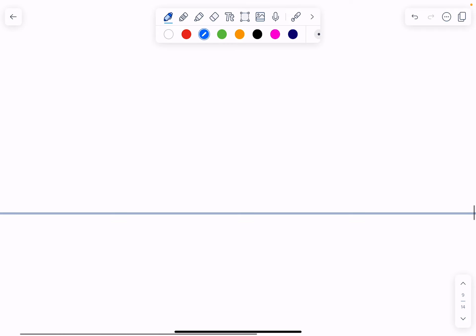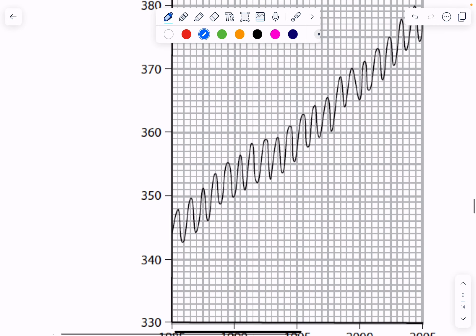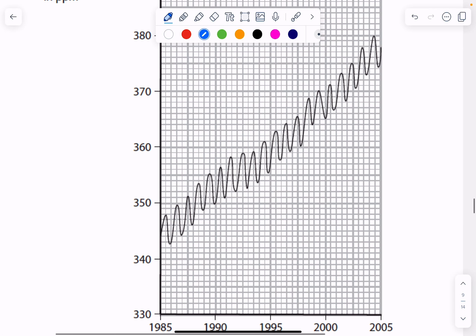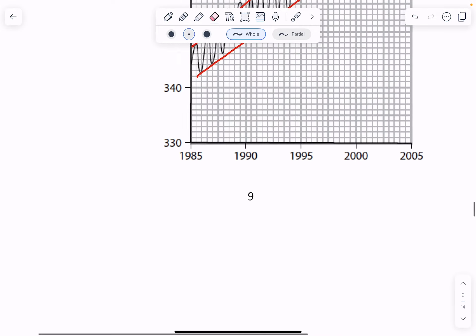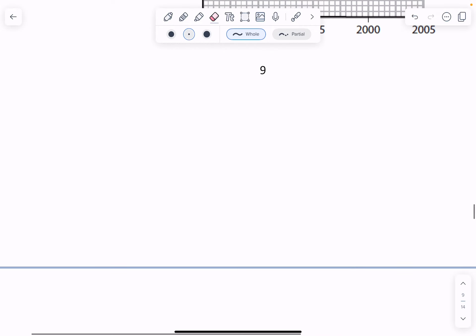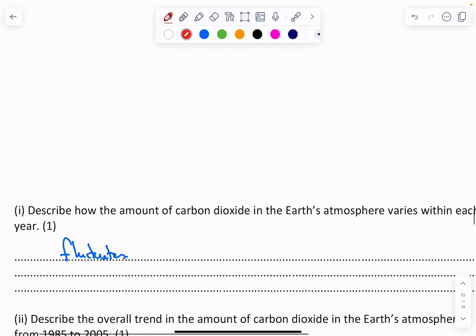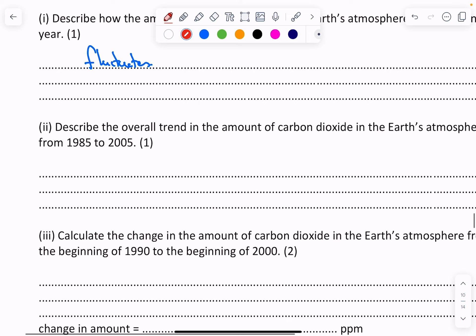So if you come back up to the graph, you can see if I pick a different color here, if we take the top of that or even the bottom, what's happening is the CO2 is increasing over time. So we can say that it increases over time.